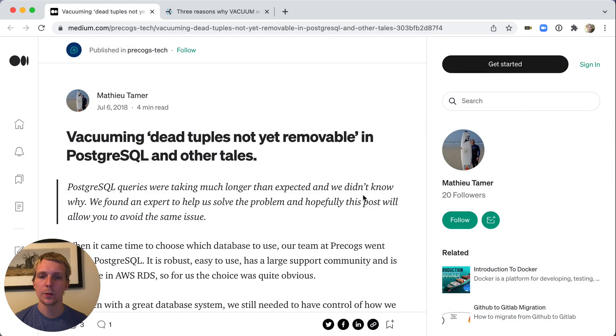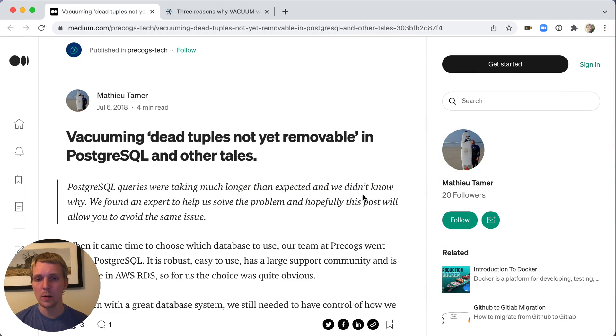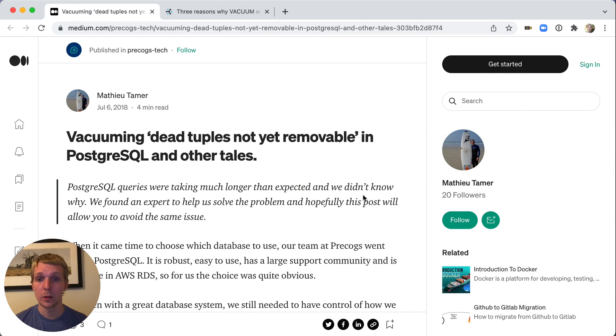Hello and welcome to 5 Minutes of Postgres. My name is Lukas and today we'll talk about autovacuum, that tuple's not yet removable, and what the xmin horizon in Postgres does.